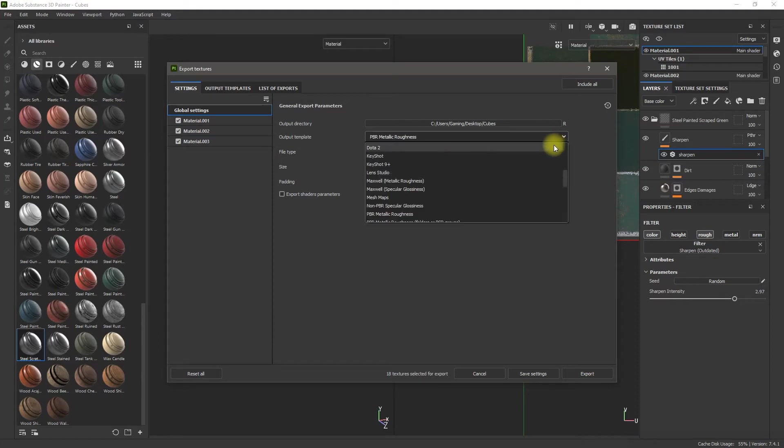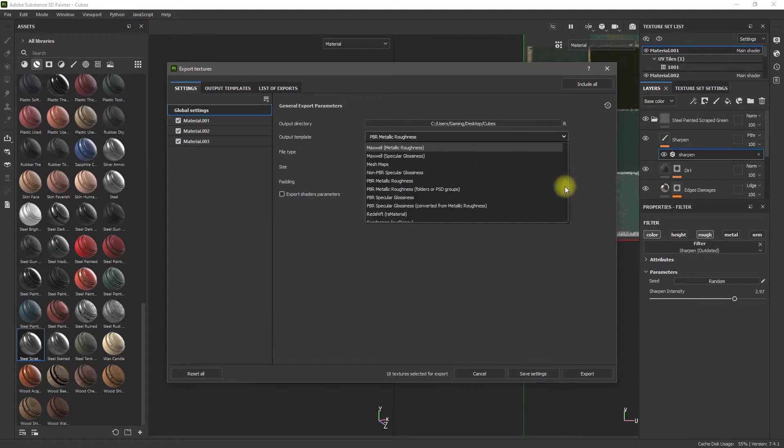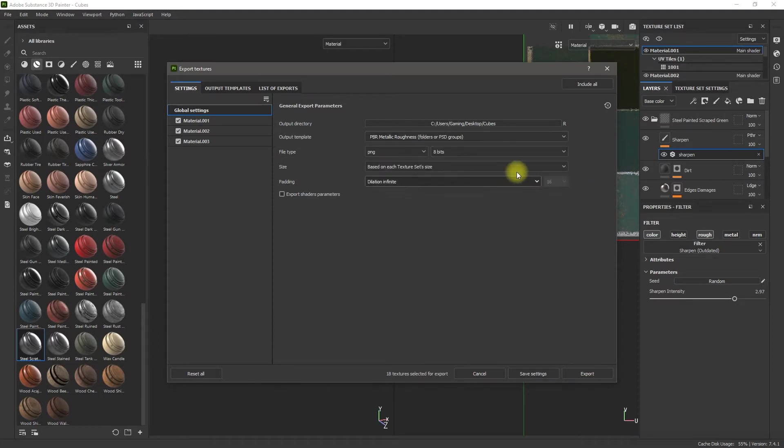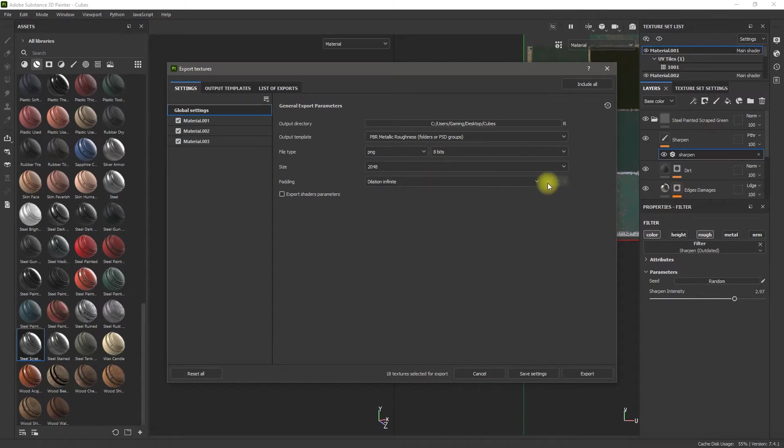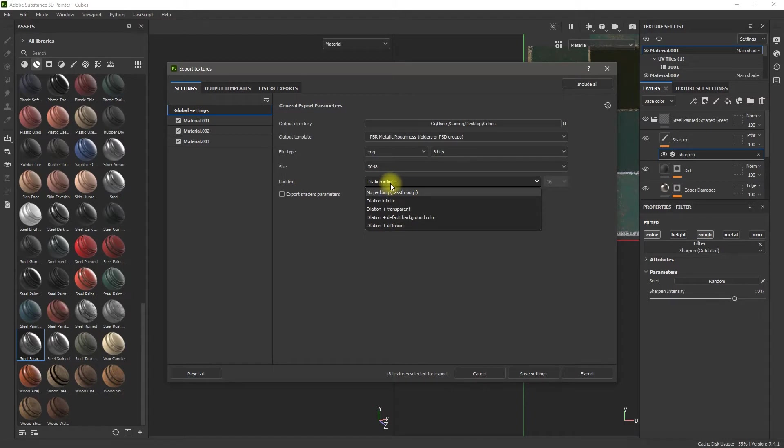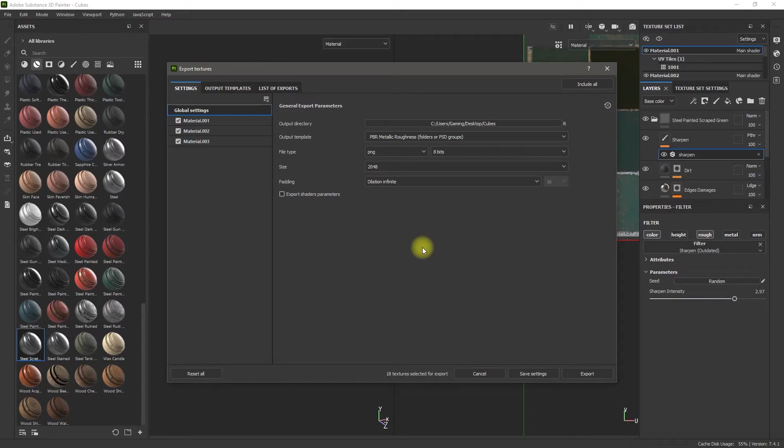Make sure it's on PBR Roughness. I'm going to change the texture size to 2048. I'm not going to have this at Dilation Infinite. That's important. Do not have this at Dilation Infinite. If I had Dilation Infinite, what it does is it'll take the edges.